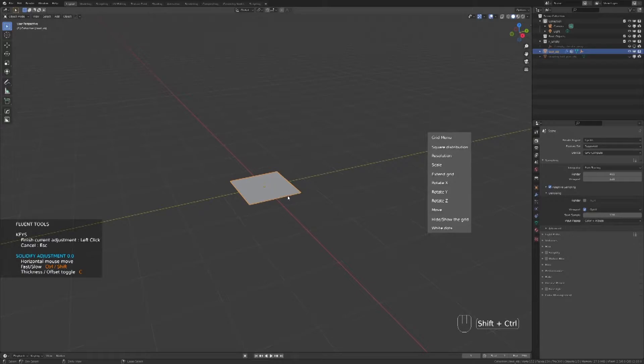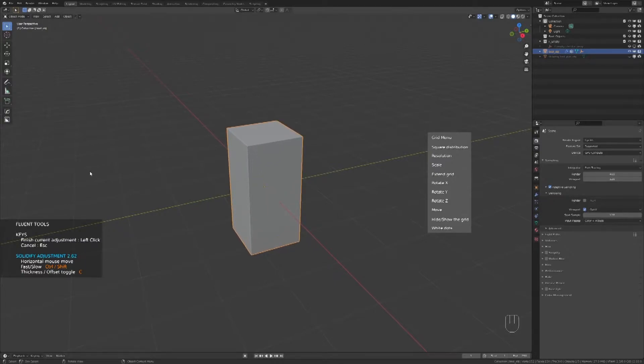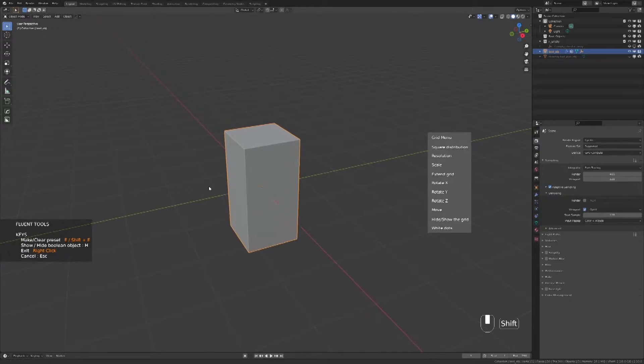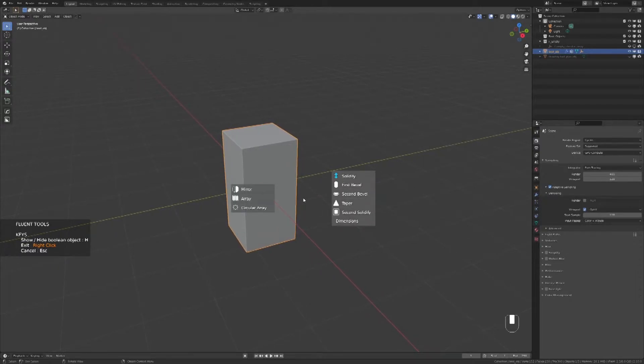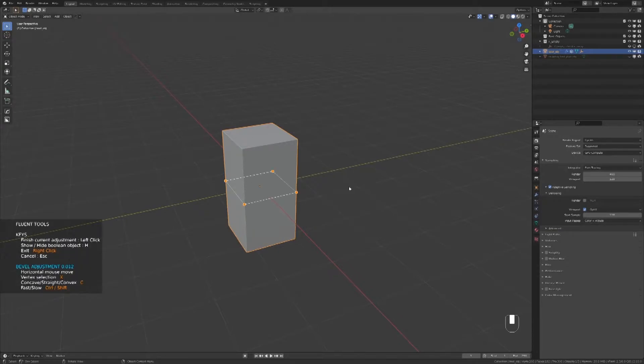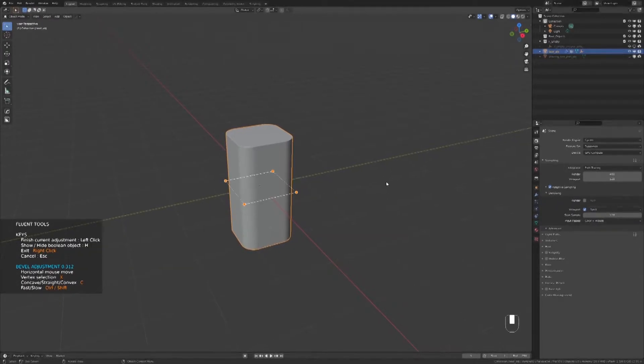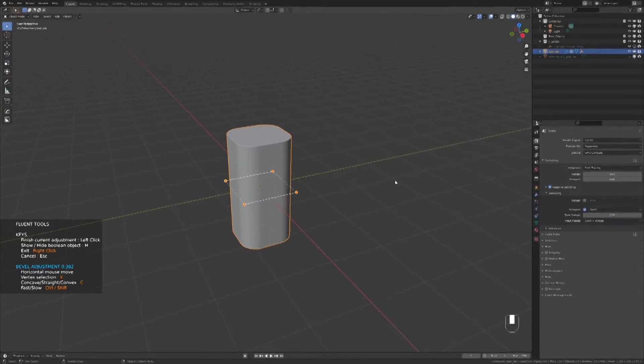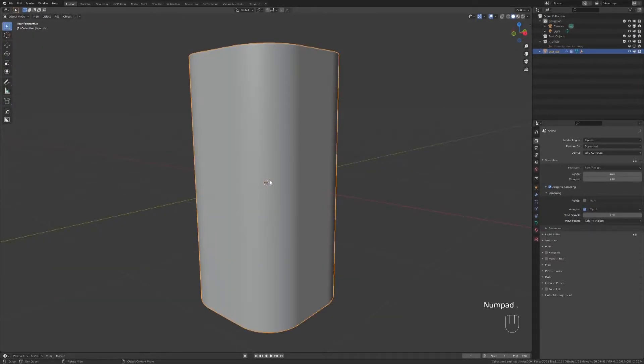Once you are happy with the size, click again and it will adjust the height. To validate, click. If you hold click, you will see the menu and you can place your mouse on First Bevel. Then move your mouse to adjust the bevel. Right-click to validate the base shape.